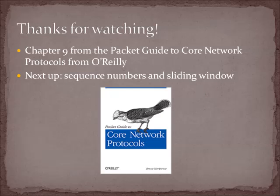I think that'll about do it for this one. This has been Chapter 9 from the Packet Guide to Core Network Protocols from O'Reilly. Next up, we're going to talk about a little more TCP stuff. We'll do sequence numbers and sliding window. Thanks very much for watching. Thanks for listening. And may your packets always reach their destinations.